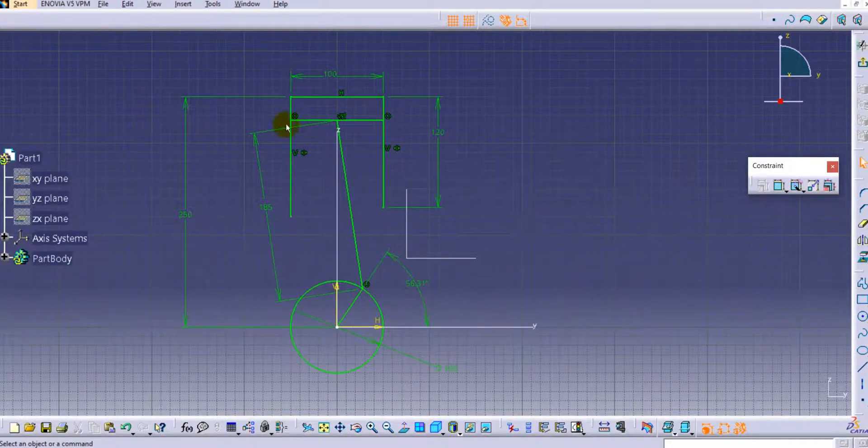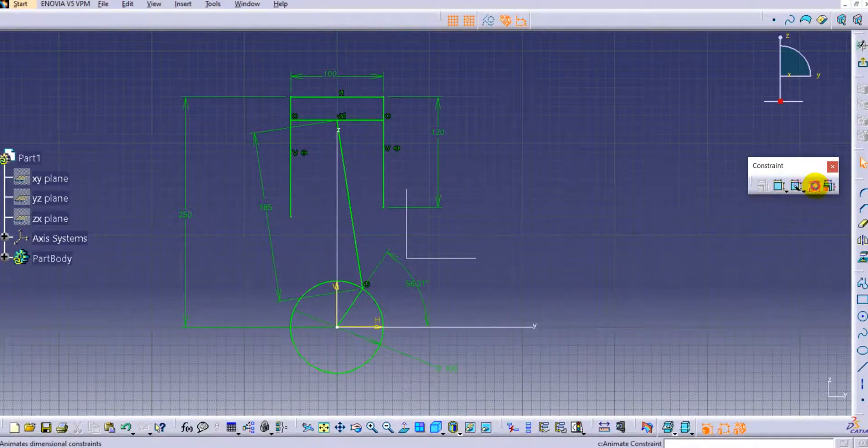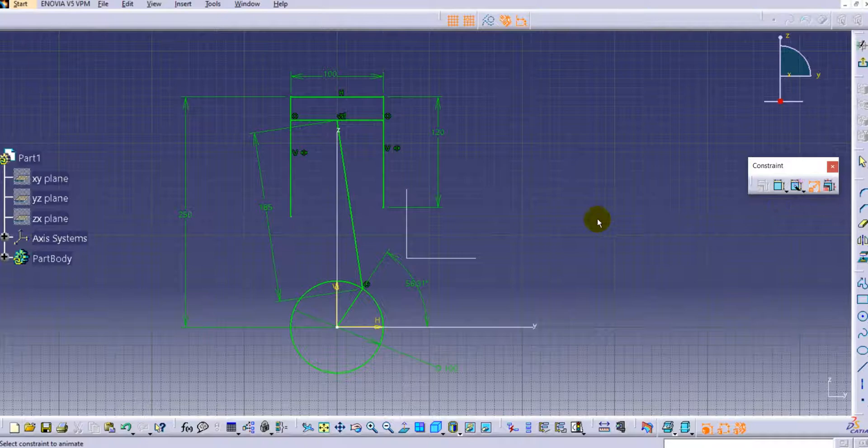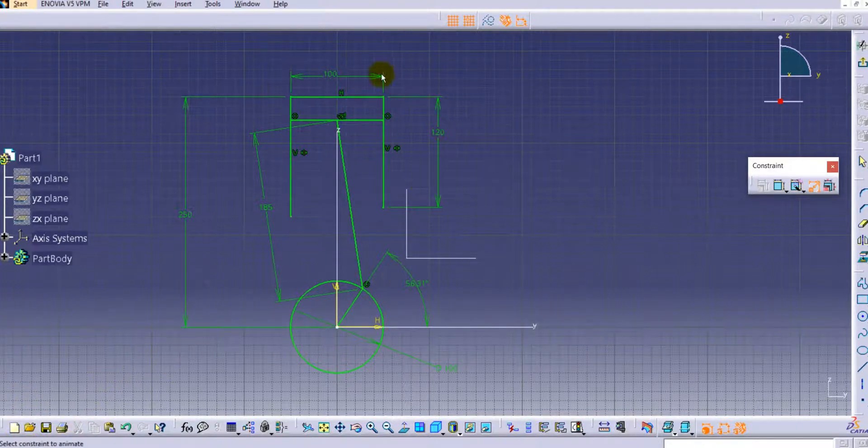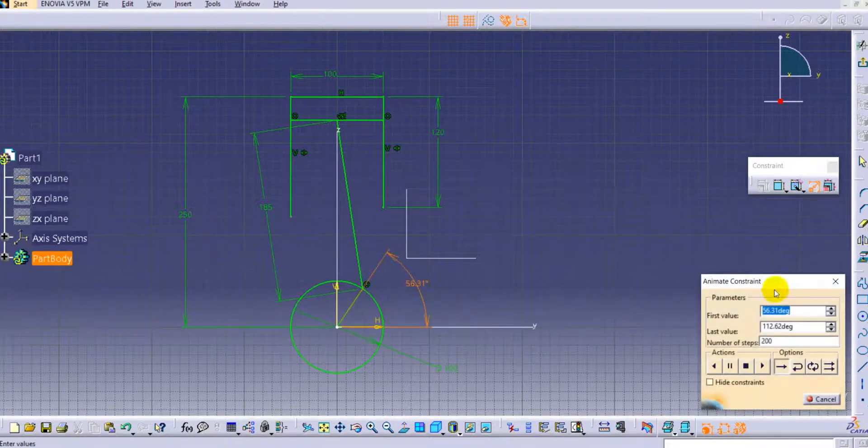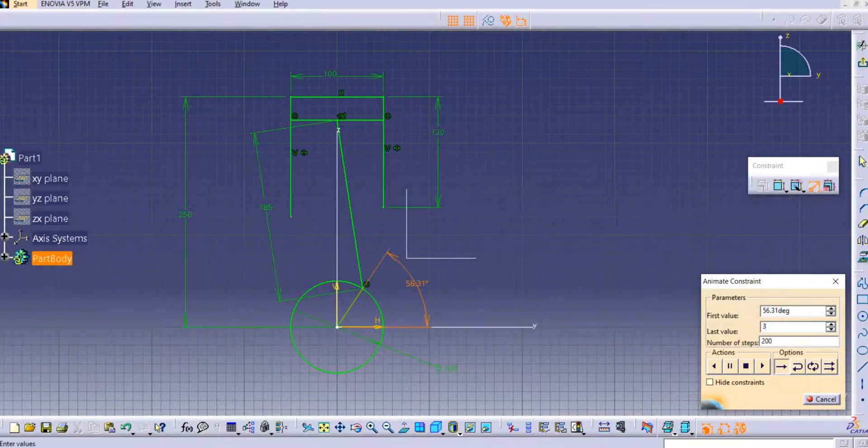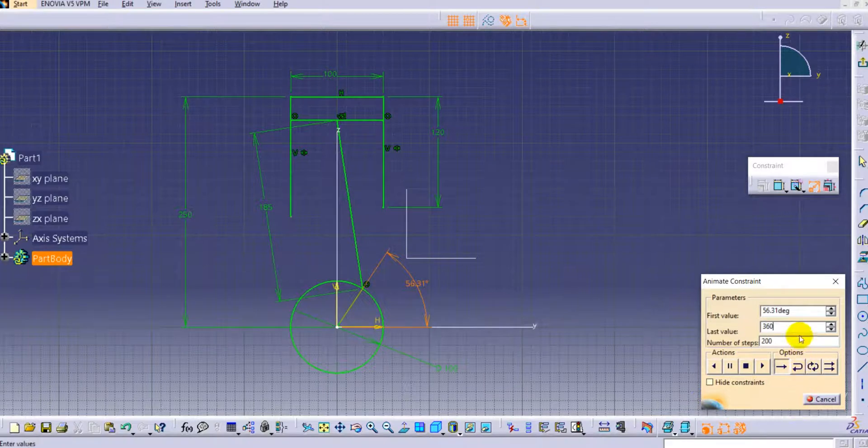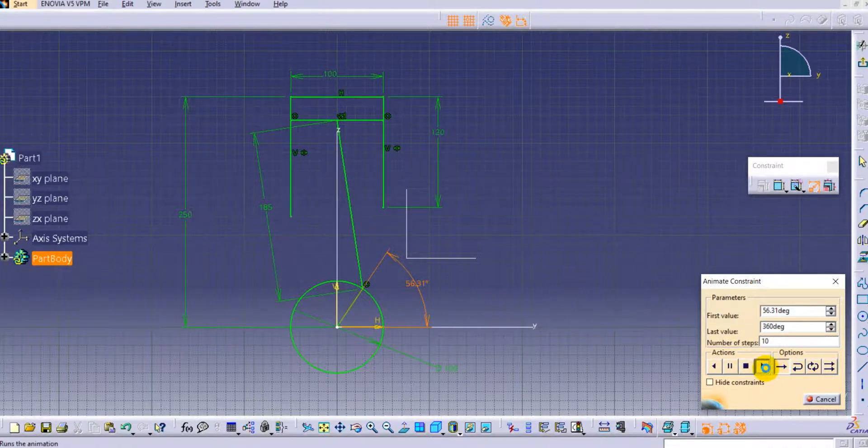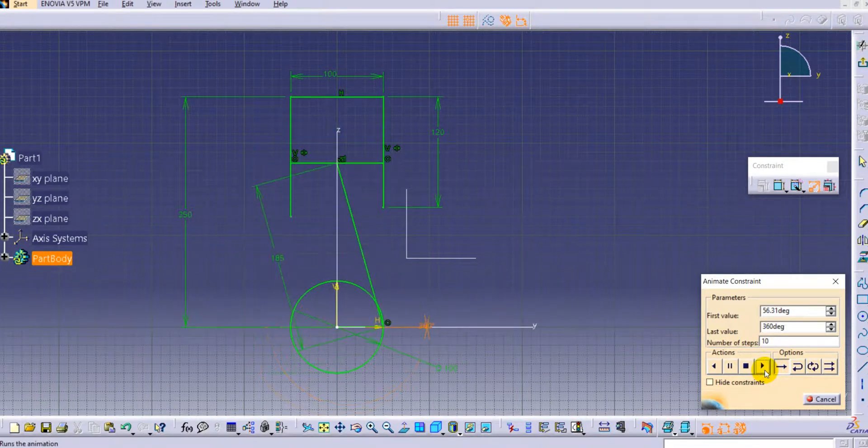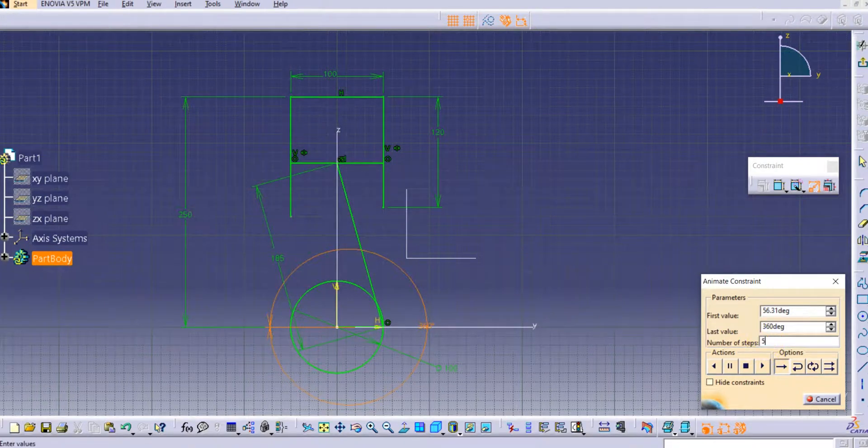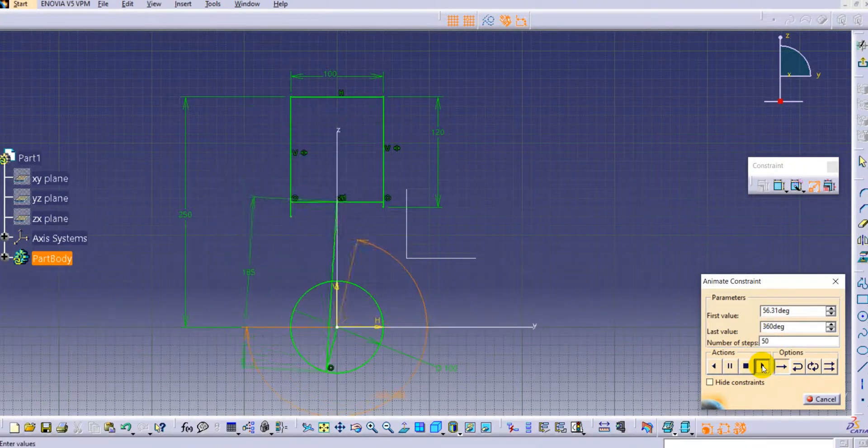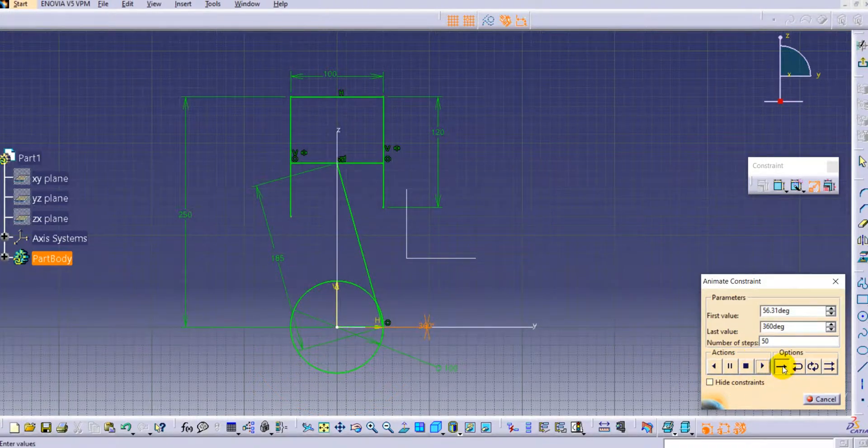Now you can use the animate constraint option. Go to animate constraint and select the constraint to animate. You can see the first value and the last value we have to provide. For the last value I will provide 360, and let's provide 10 steps. If you try to play you can see it is very fast, so provide 50 number of steps here and click on it. Now you can see it is moving properly with the 360 degrees.